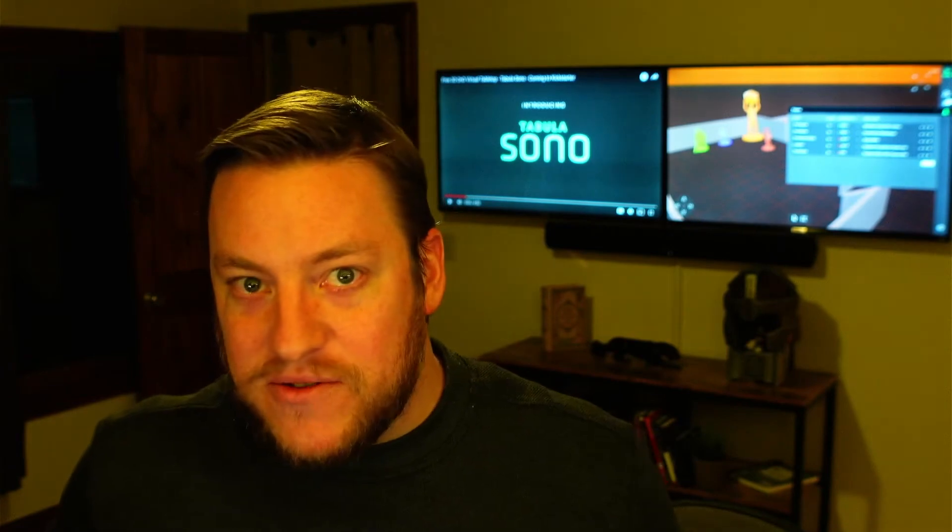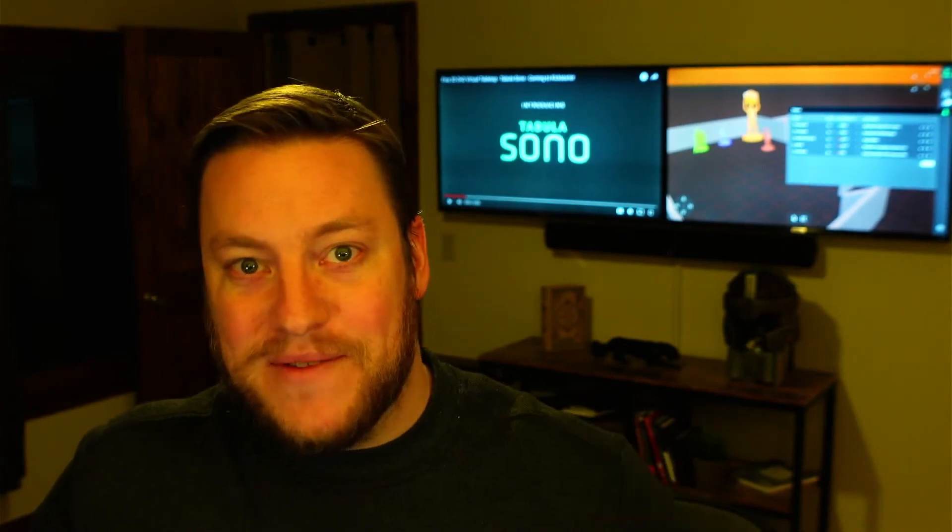Hey, Jim from Tabula Sono, and it is time for our first ever Devlog. In these videos, we're going to be talking about new features coming out, we're going to be looking into some of the technical challenges of what we've been working on, and occasionally hint at what's next on the list. So let's dive in.